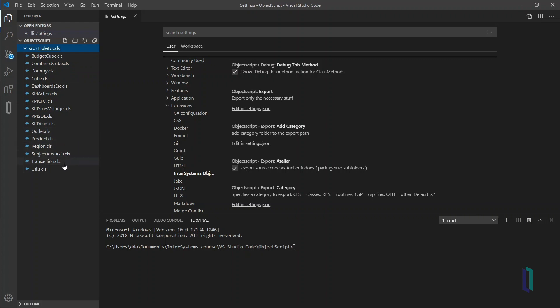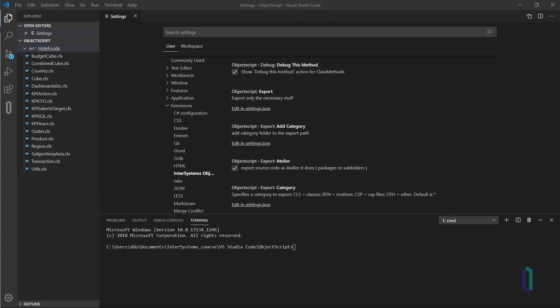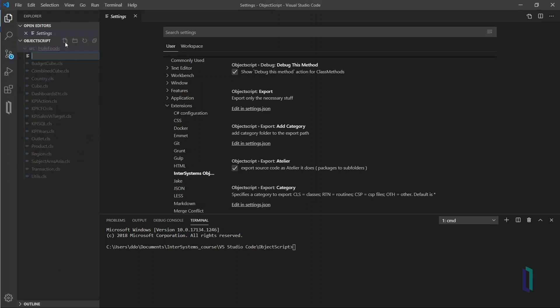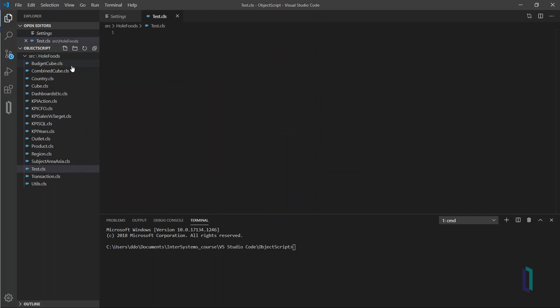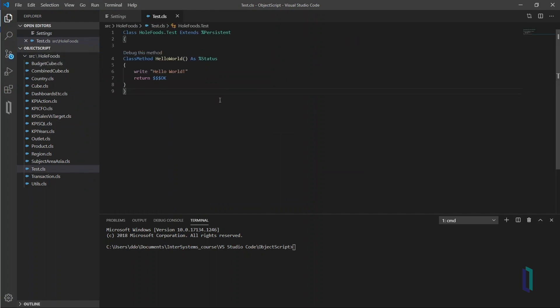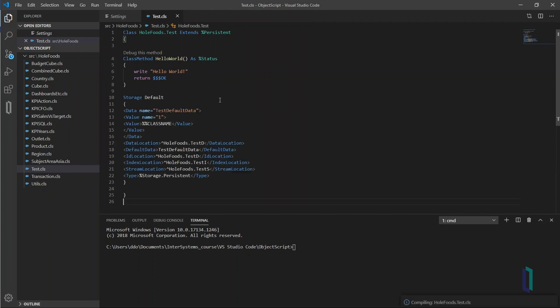Next, create a new ObjectScript file and import it to the server. In this example, we will create a new ObjectScript file named test.cls and then add in a few lines of code to create the hello world method that prints out hello world to the output pane. Once the file has been saved, you can see the storage section generated as the Visual Studio code automatically compiles the code.